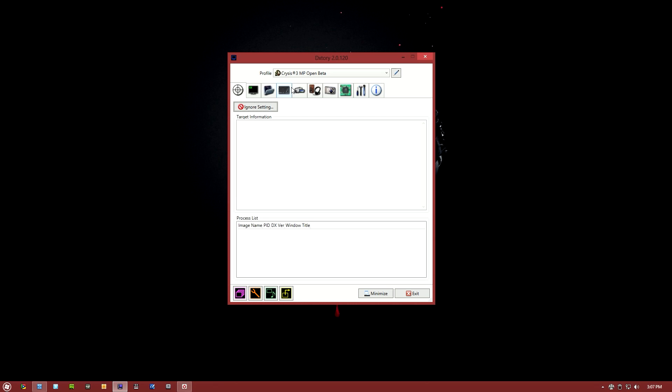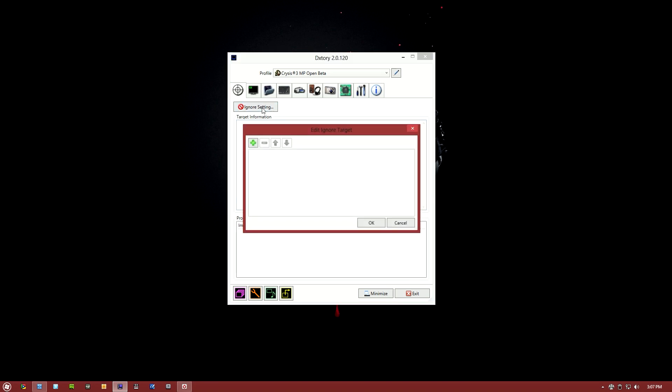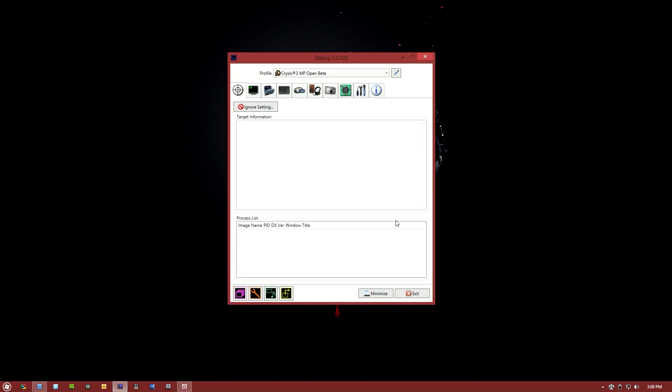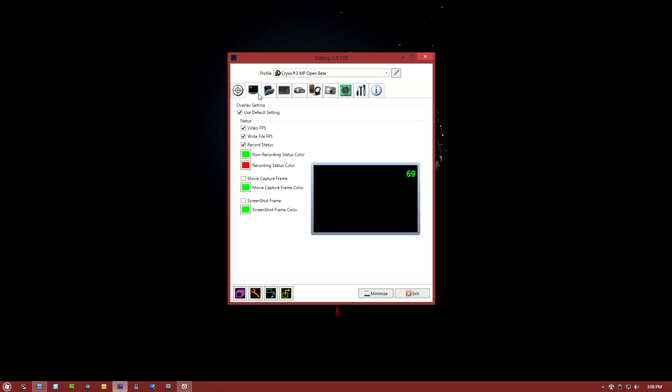We're gonna be first looking at the target tab in Dxtory, which is the farthest left tab. Essentially what the target tab is gonna show you: what applications or 3D programs like games your Dxtory has detected and it's ready to record. You also have an ignore list, so if there's a program that you want to completely ignore, then it'll be listed here. You can add things to the ignore list by going into your profile list settings, but for the most part you want this list to be empty because if you accidentally have, you know, Battlefield 3 on your ignore list, then every time you try and record Battlefield 3 it's not gonna work. So make sure this list is empty unless for some specific reason you want it to be populated.